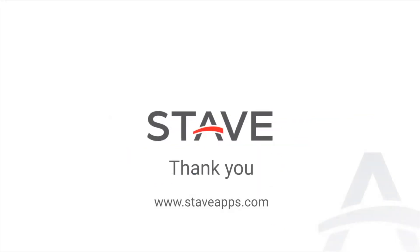So that wraps up our demo for today. If you'd like to learn more about our Punch-Out solutions, visit our website at staveapps.com, or contact us through the ServiceNow App Store to request a trial. We look forward to talking to you, and have a great day.